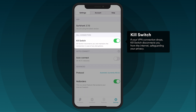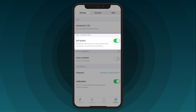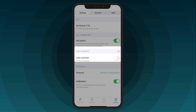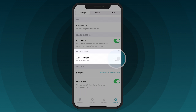The Kill Switch feature is enabled by default on iOS devices. This feature will reconnect you and maintain the VPN connection in case of any disruptions. We recommend leaving this feature turned on. The Surfshark VPN app can automatically connect to your favorite server whenever you change your Wi-Fi connection. To activate this feature, toggle Auto Connect.